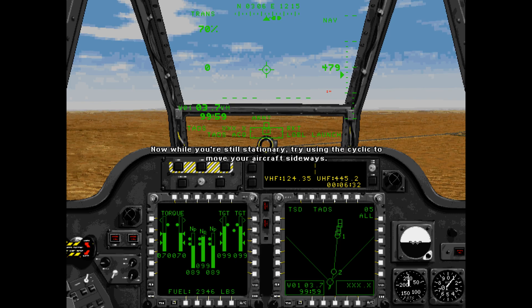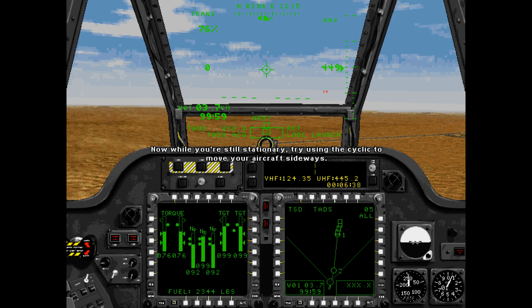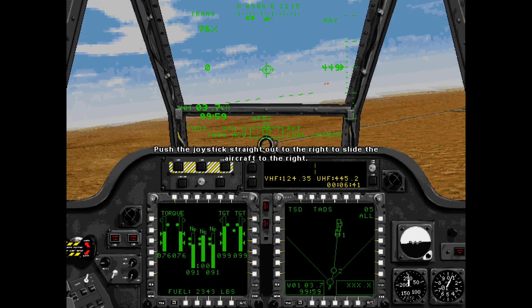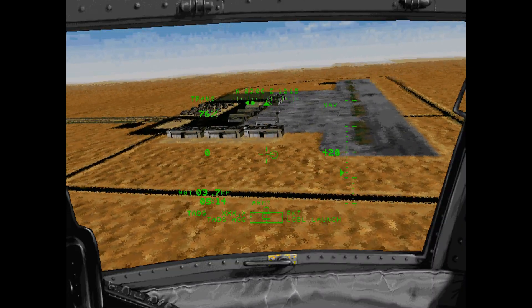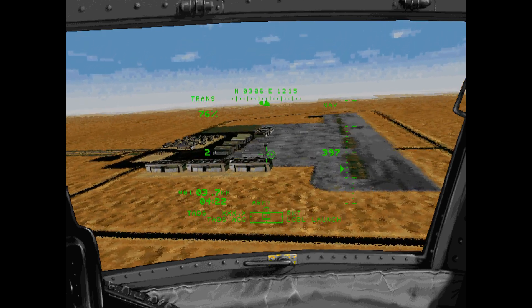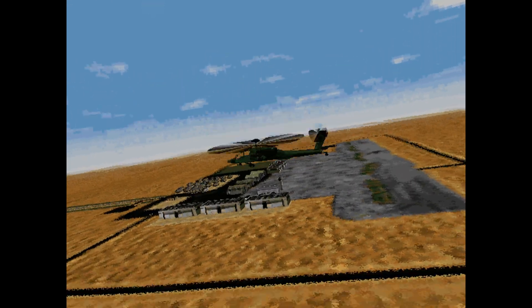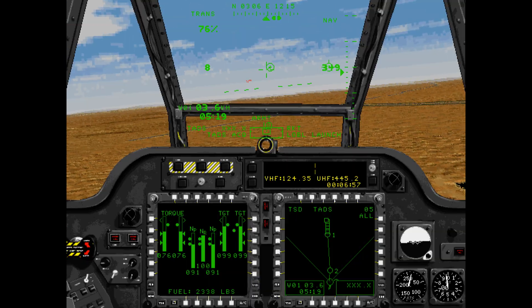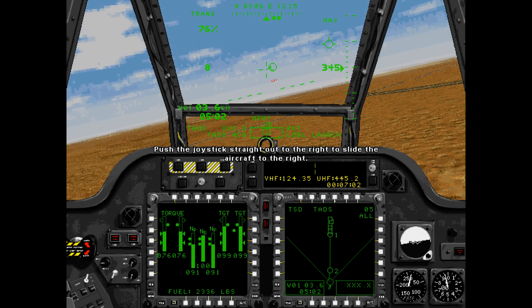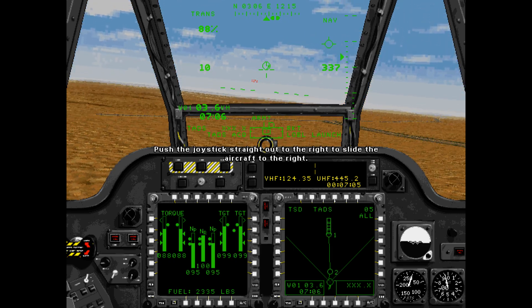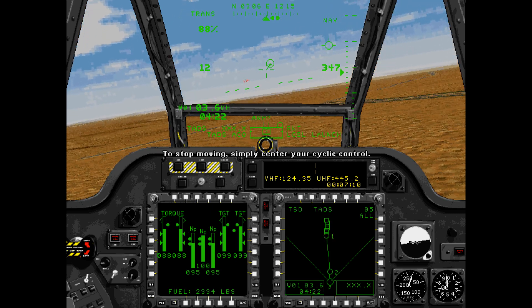That's got it. Now, while you're still stationary, try using the cyclic to move your aircraft sideways. Push the joystick straight out to the right to slide the aircraft to the right. To stop moving, simply center your cyclic control.